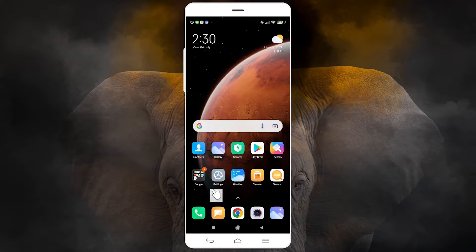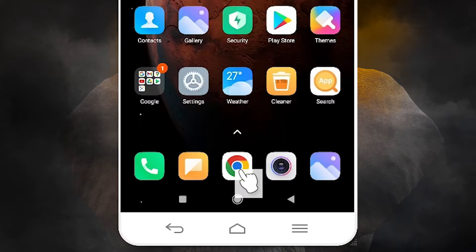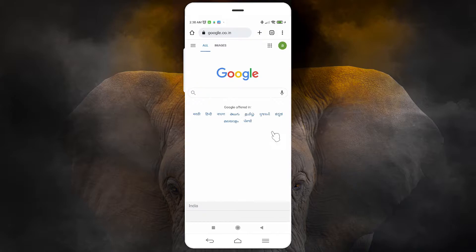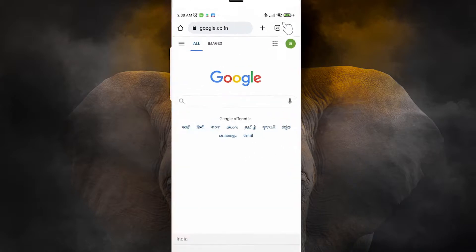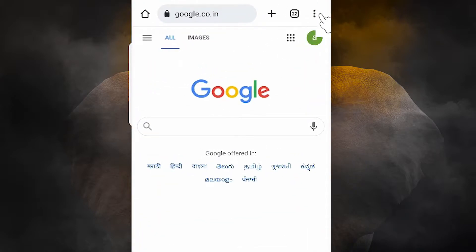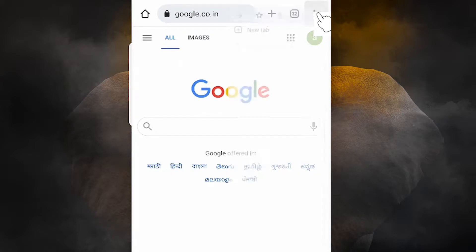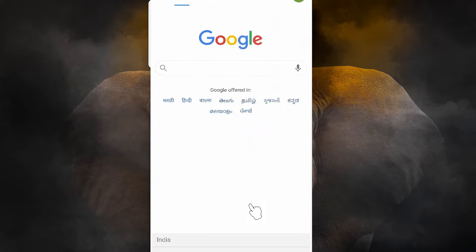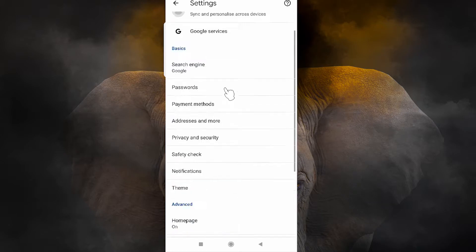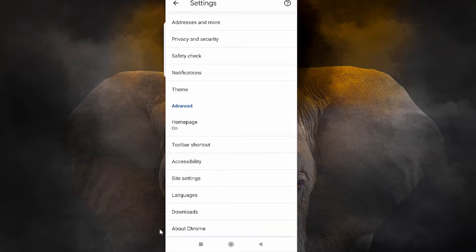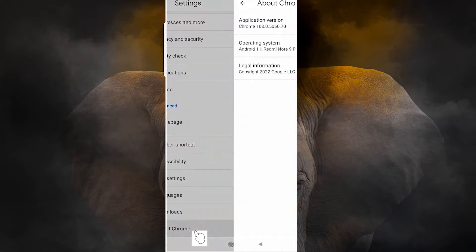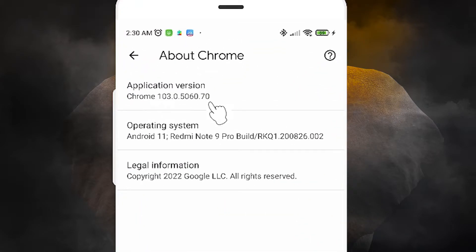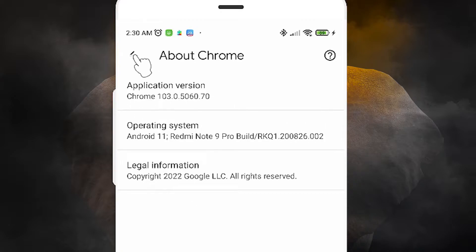Now go to the home screen and open Google Chrome. I want to check my version number first. Go to the three dots menu, then Settings, scroll to the bottom and tap 'About Chrome.' Here you can see your current version number — this is the latest version as of today.